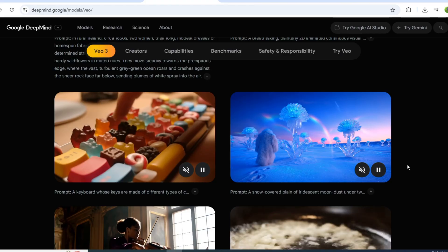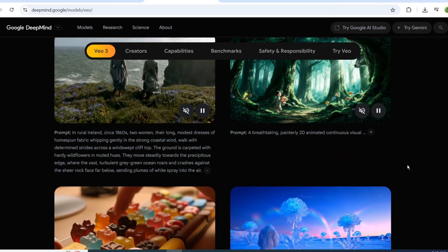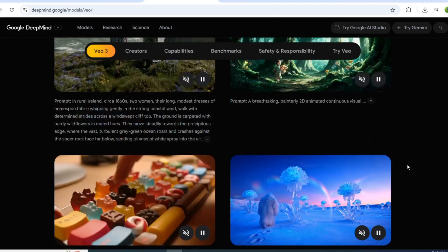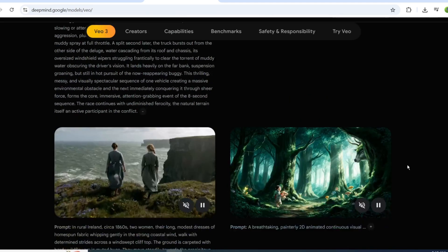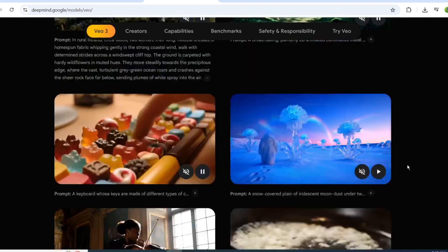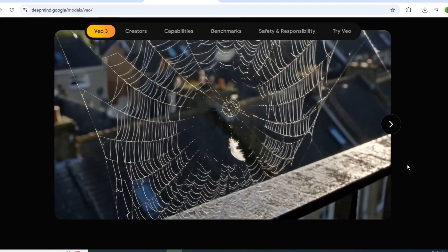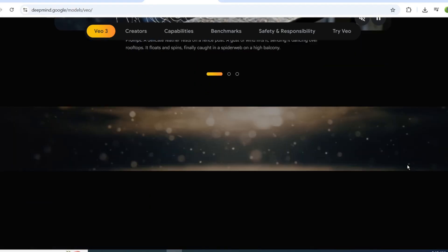For another example, I used a simple prompt that included a specific audio track, like the distinct sizzle sound in this video. The key to great results with Veo 3 is crafting clear, detailed prompts.